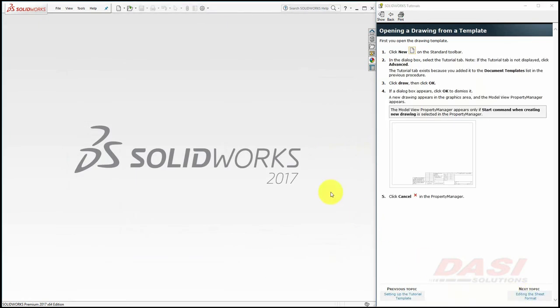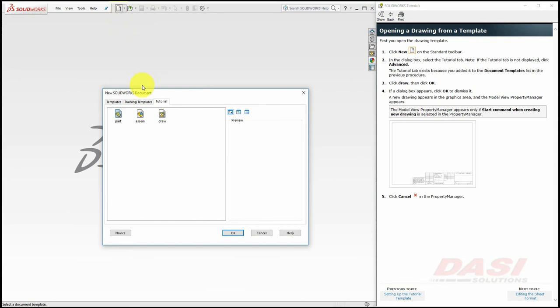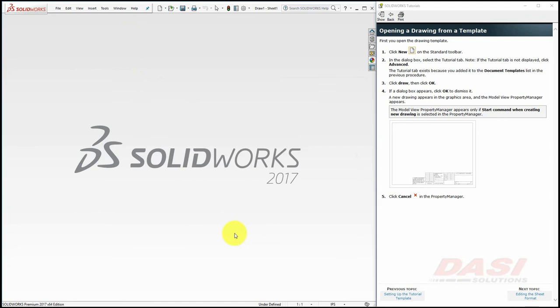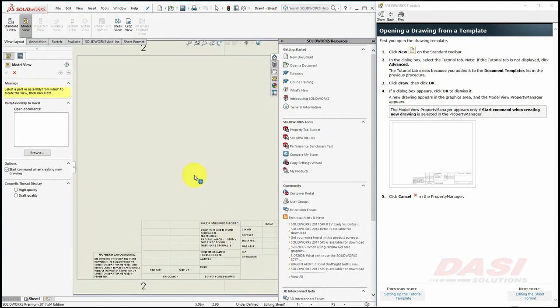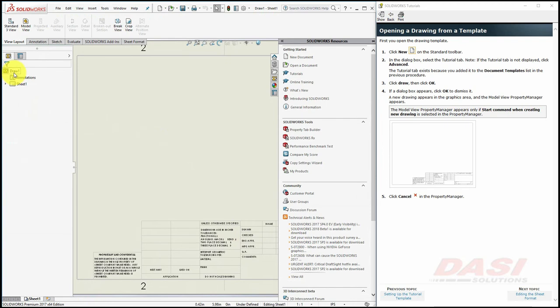Now to create our drawing, select New and select the Drawing template on the Tutorial tab and click OK. A new drawing appears and the Model View Property Manager has been activated. Hit Cancel to close this Property Manager.